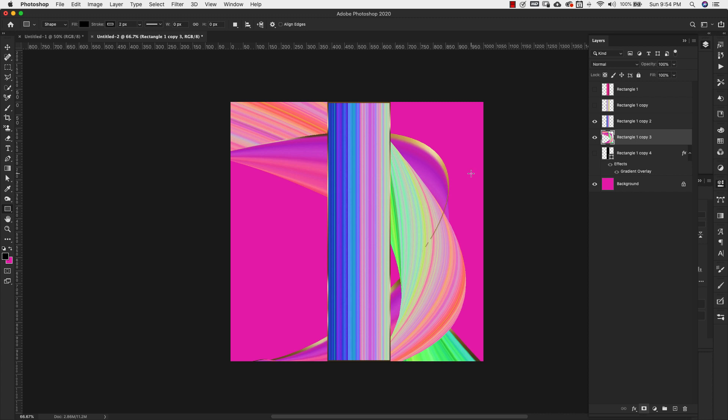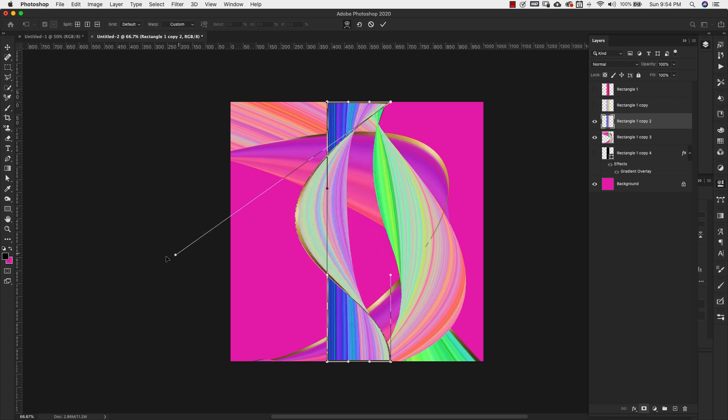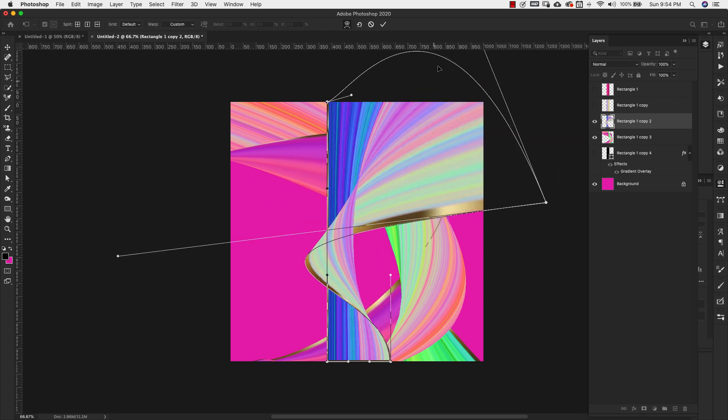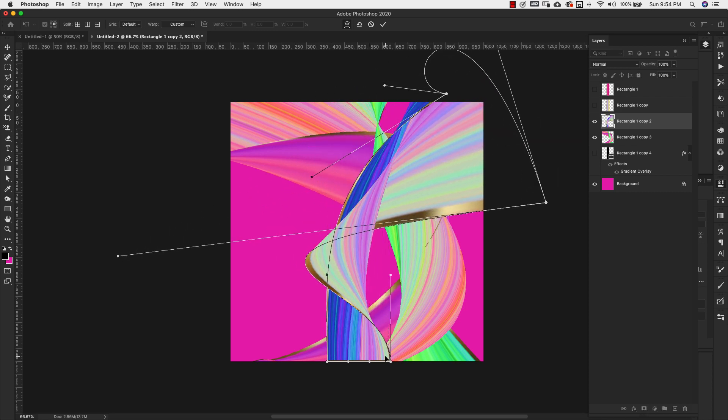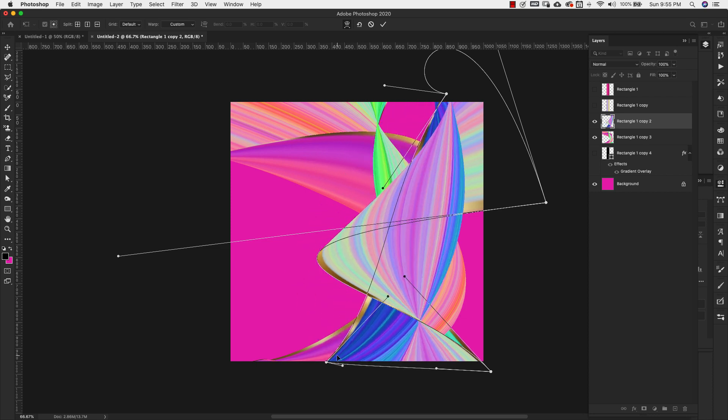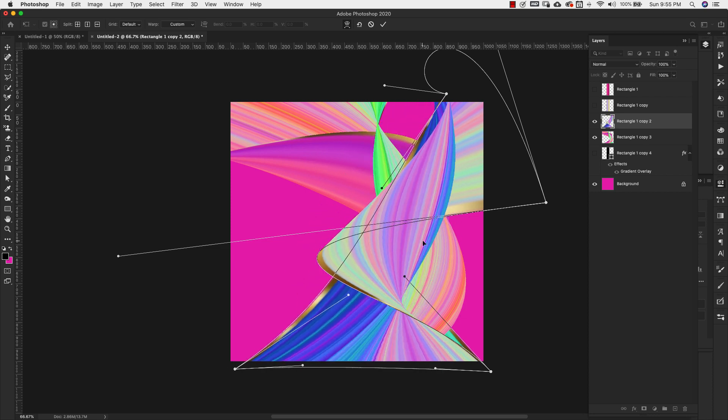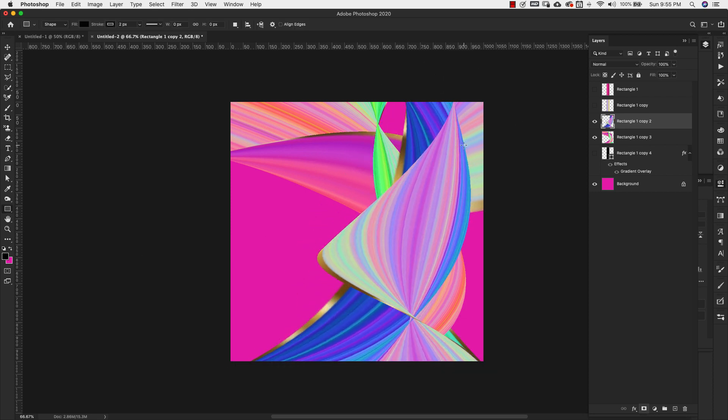Again, this is just an example. Command and the letter T on the keyboard. And I'm going to click on my little warp icon right there. And I'm going to start moving this around. So again, just like I did before, just kind of moving pixels in different directions.